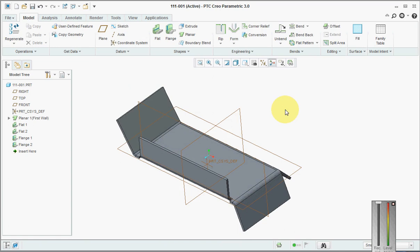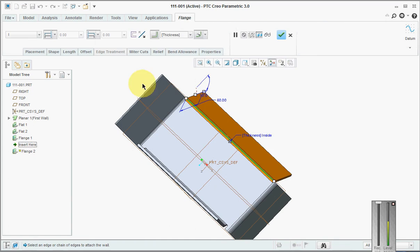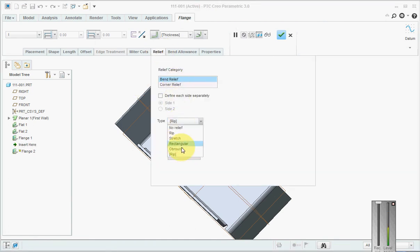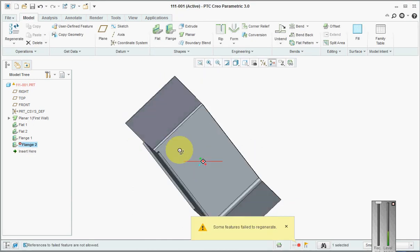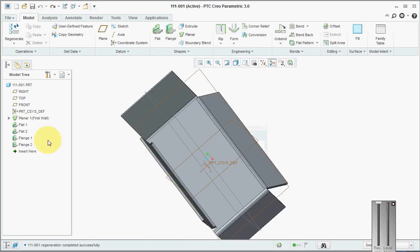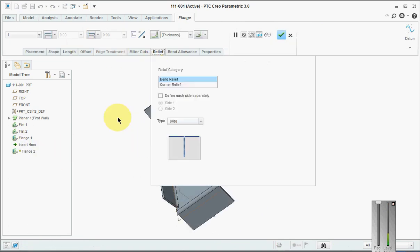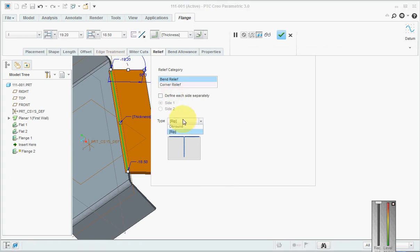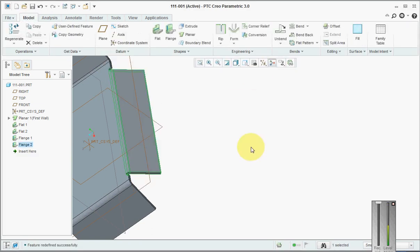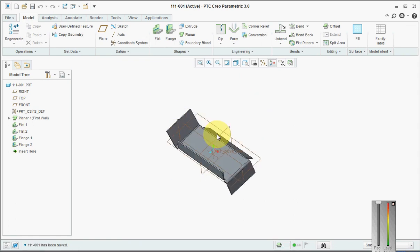We'll do the same thing here also: Edit Definition, Relief, then Oblong. We'll move it inside, move this also a little bit inside, then pick this as Oblong and say Yes, Done.